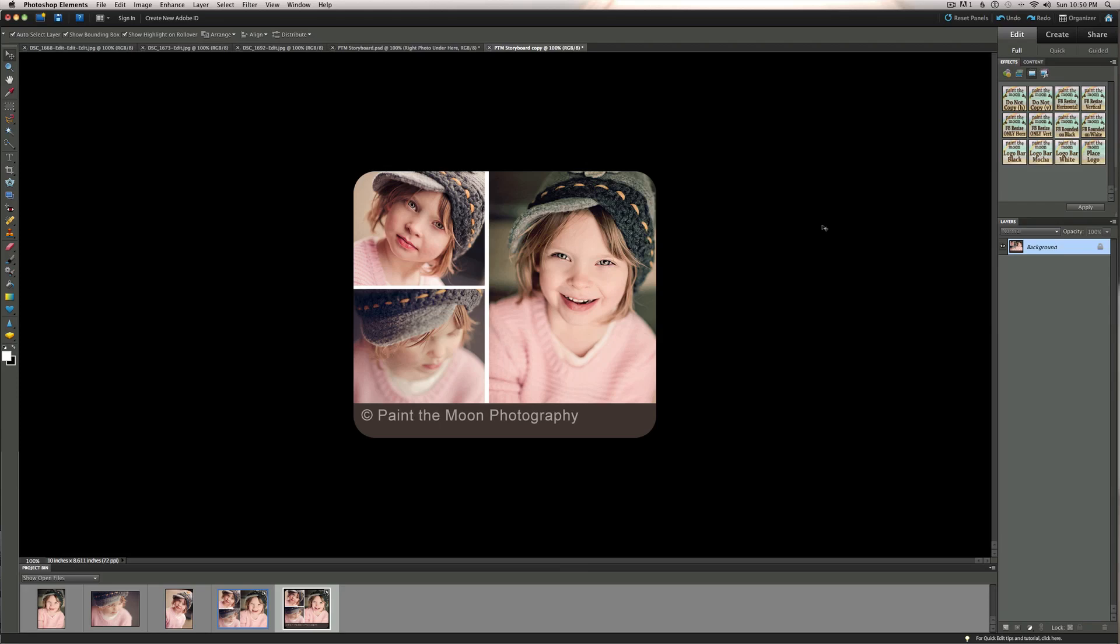The actions that are included in the sampler are all optimized for Facebook. They will help make your images look the absolute best that they can with Facebook's system and are all sized perfectly for Facebook's system. And the storyboards that are included in the freebie are all 900 pixels wide, so you can use those on blogs as well. And if you want to use them on Facebook, you will want to run the resizing actions before you post on Facebook for the optimal image quality.